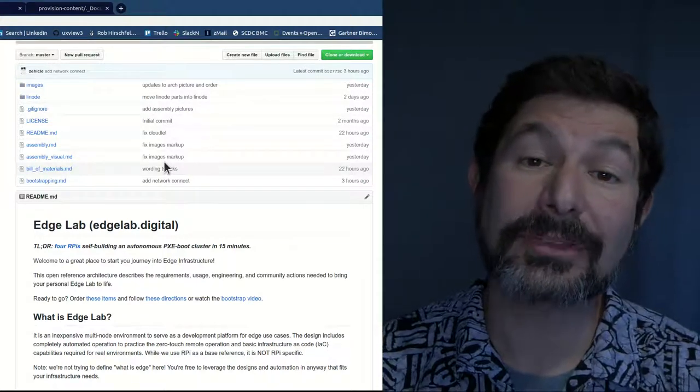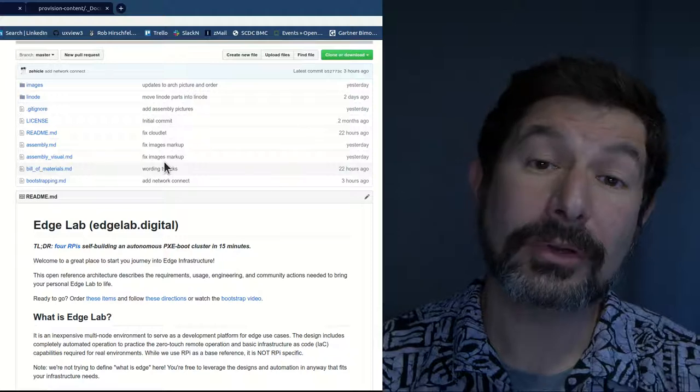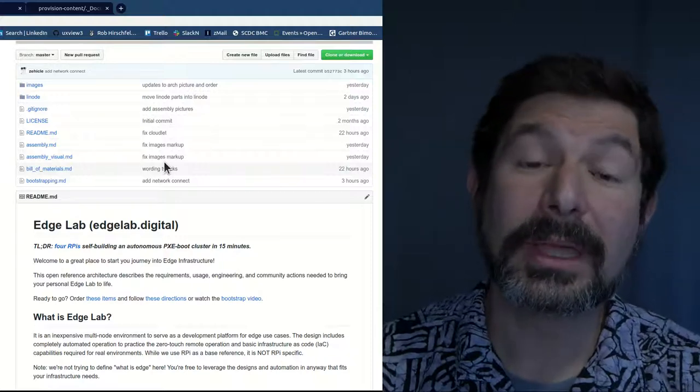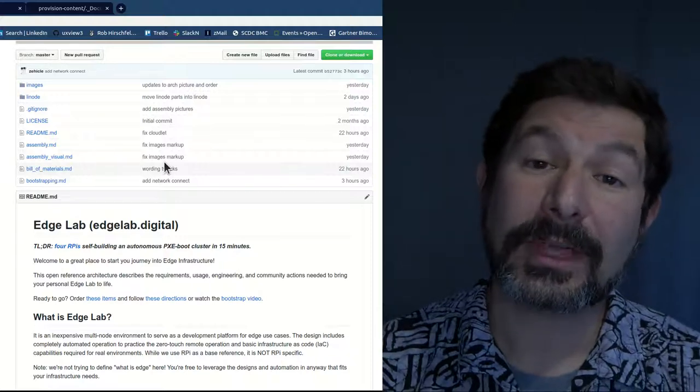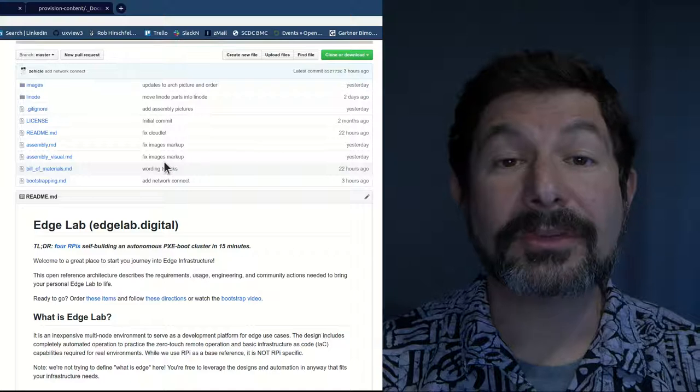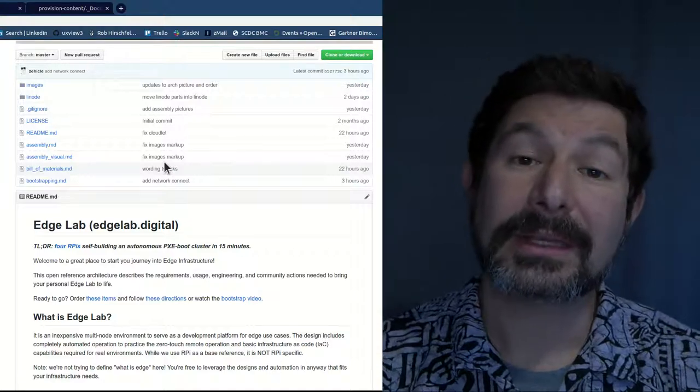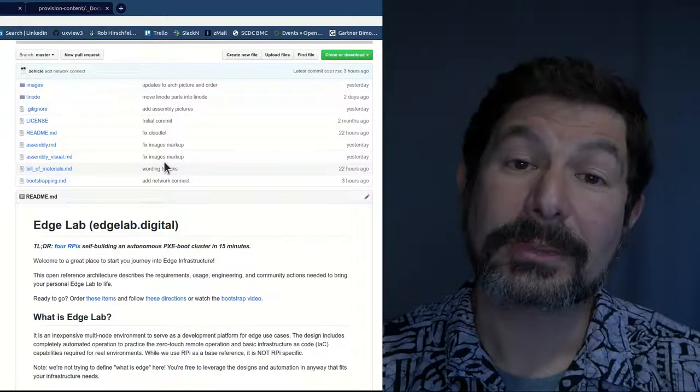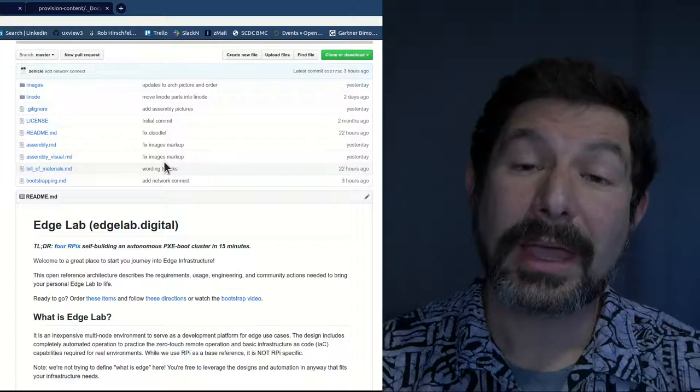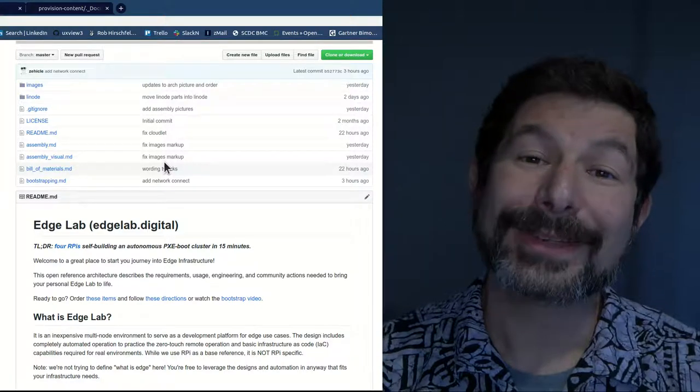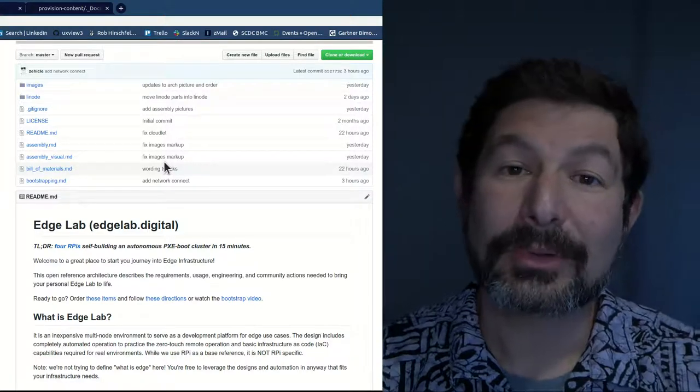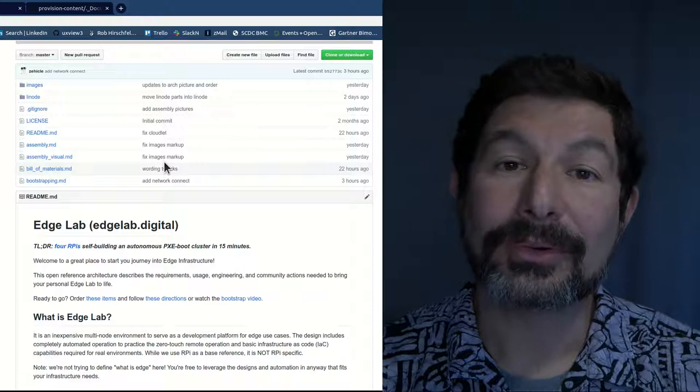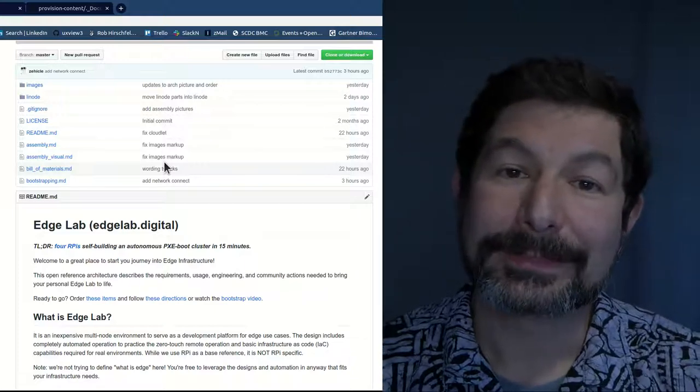We've set up an email address, edgelab at rackend.com, or you can join us in the Digital Rebar community for questions and technical tips. This is eventually going to give way to a dedicated Edge Lab infrastructure and communication strategy as we build out a more broad contingent of people who are collaborating and helping build our vision of what the Edge Lab is.